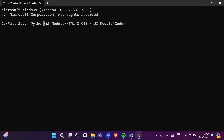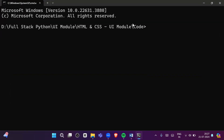You can see the folder location: D drive, Full Stack Python, UI Module, HTML CSS, and inside that the 'code' folder. From this location I will open VS Code. The shortcut way to open VS Code from CMD is to type 'code .' — the dot represents the current location. Press Enter and VS Code will open.